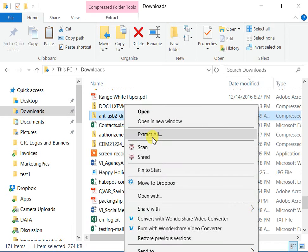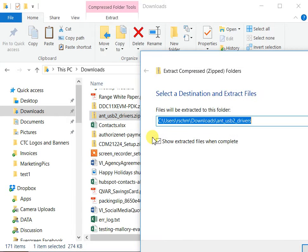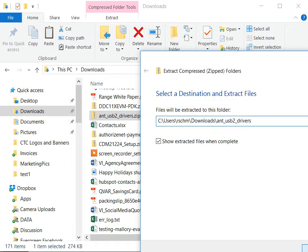You need to right-click on that and click on extract all, and then I'm just going to extract it right here to my downloads directory.